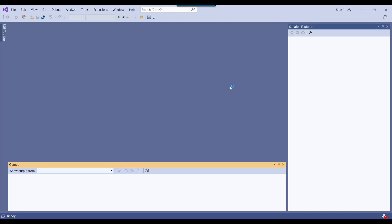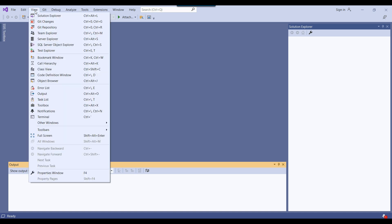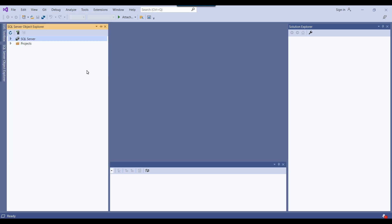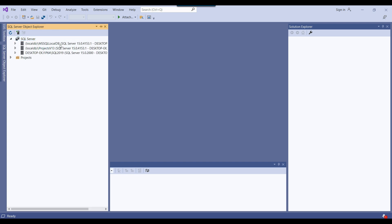As soon as Visual Studio has been opened, click on 'View' and from View, open the SQL Server Object Explorer. This will display the SQL Server Object Explorer window, which shows some servers.